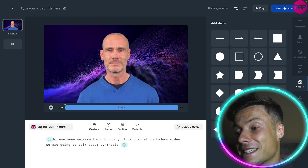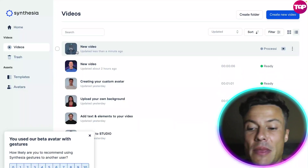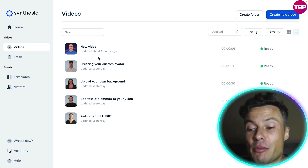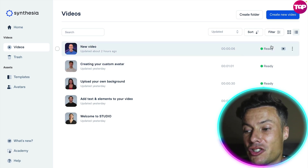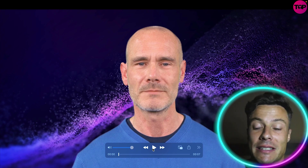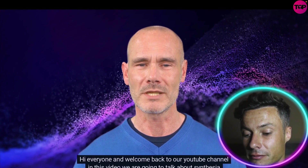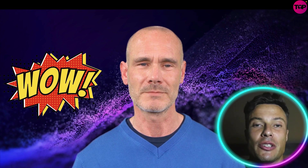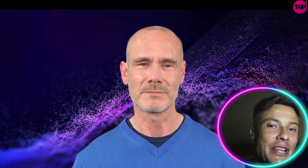What we're going to do is click on Generate Video, and that's going to start uploading. It took about 10 minutes or so to process. I made this video a couple of hours ago, but let's check it out and see how it looks. Here is the video we produced — you can see the background and the character Christian. Let's see how it works: 'Hi everyone and welcome back to our YouTube channel. In this video we are going to talk about Synthesia.' That's really awesome!